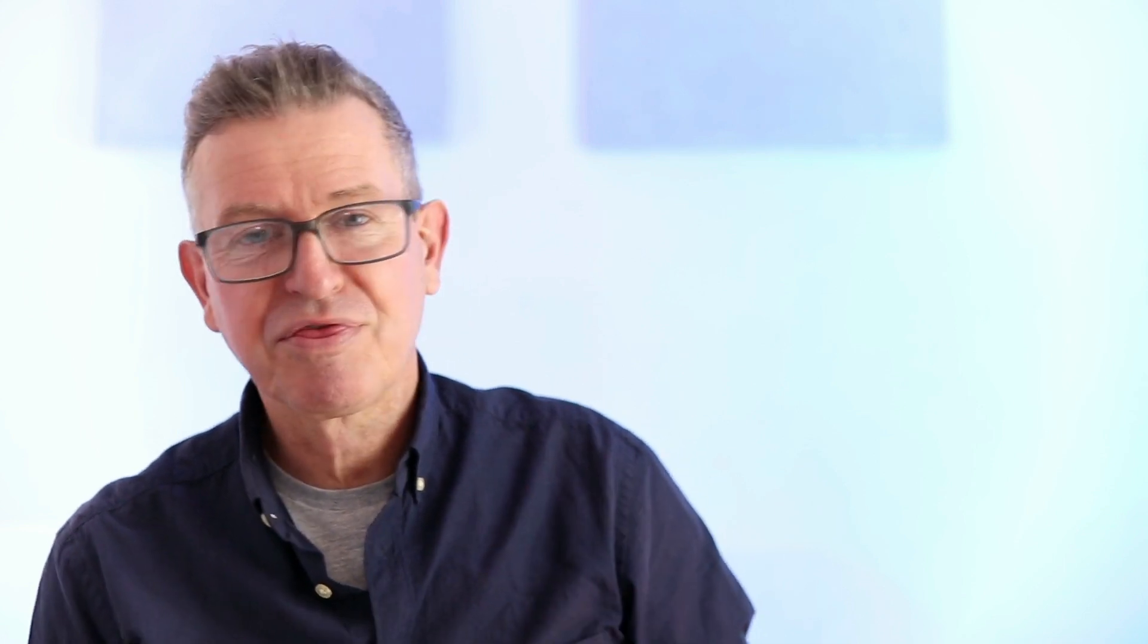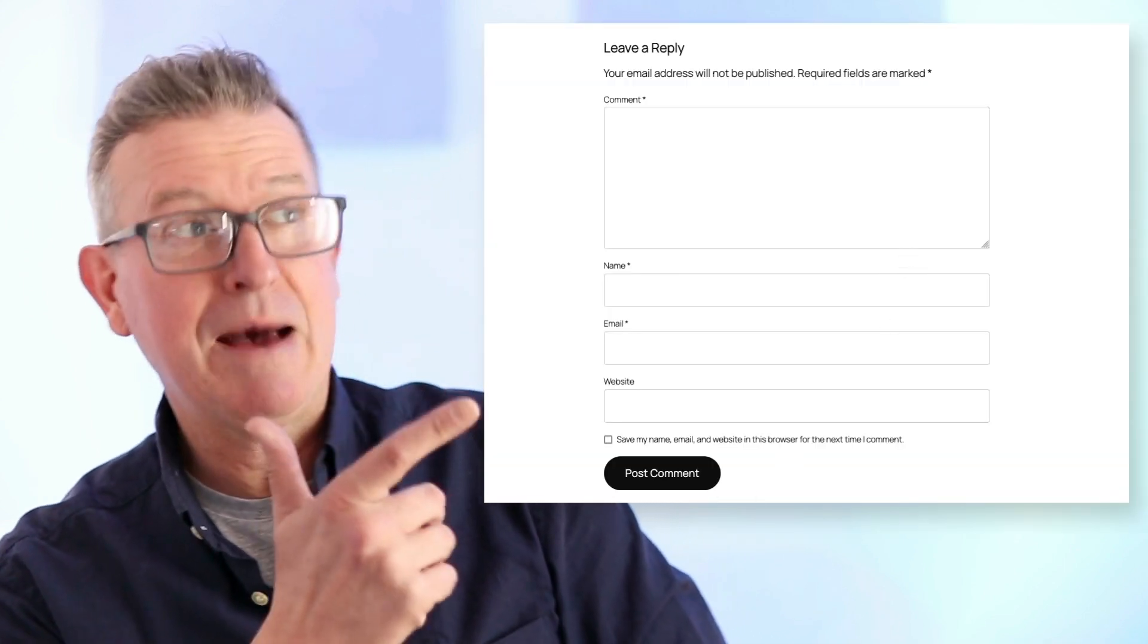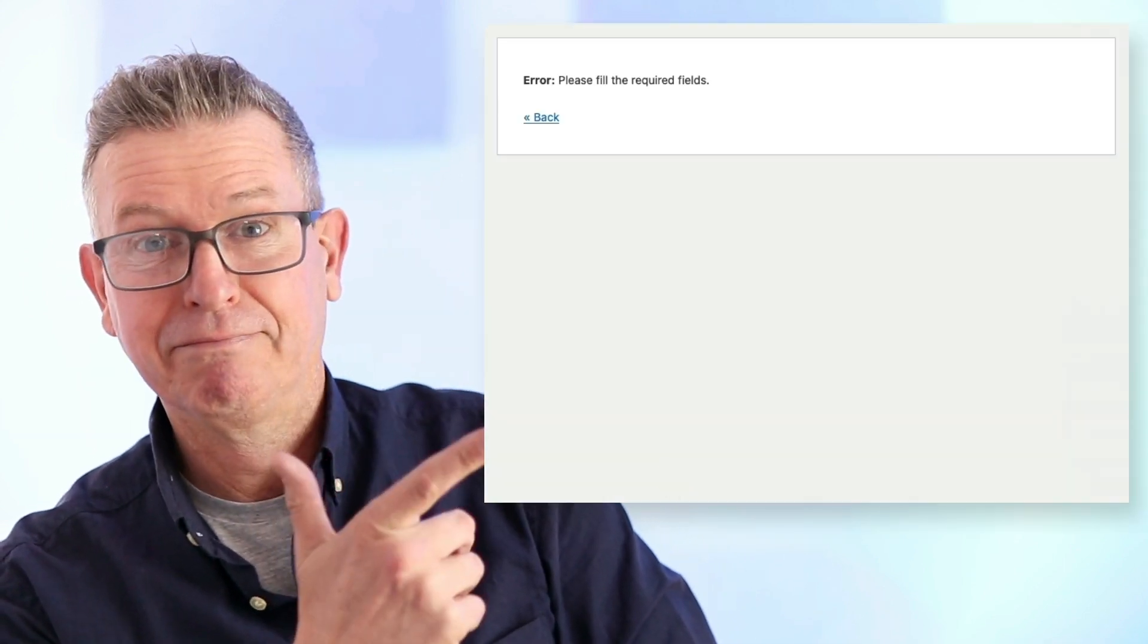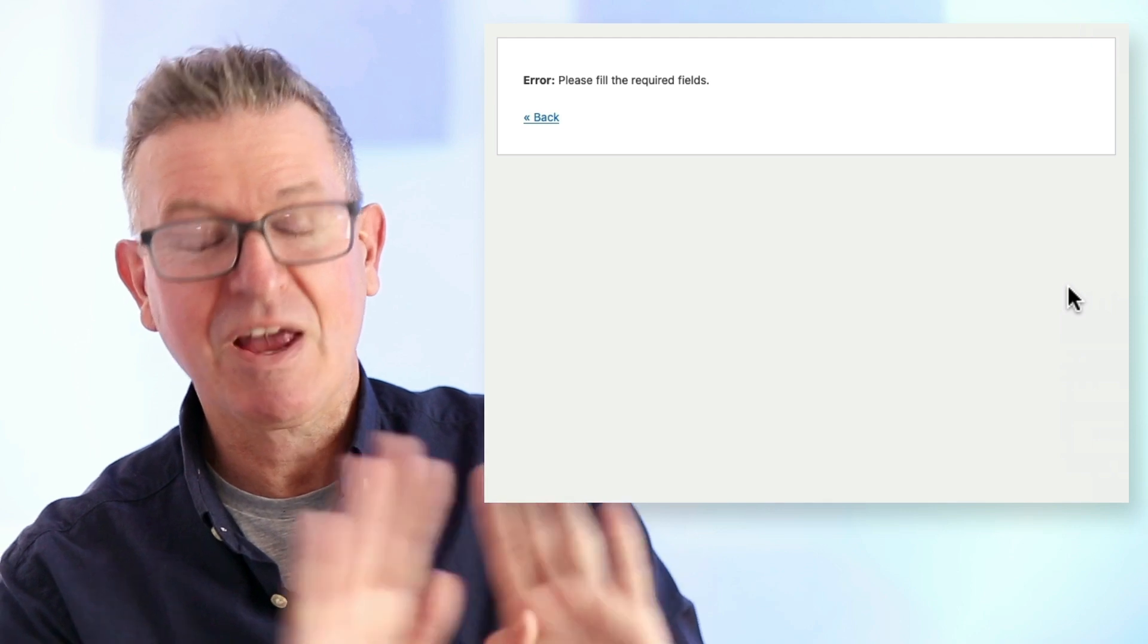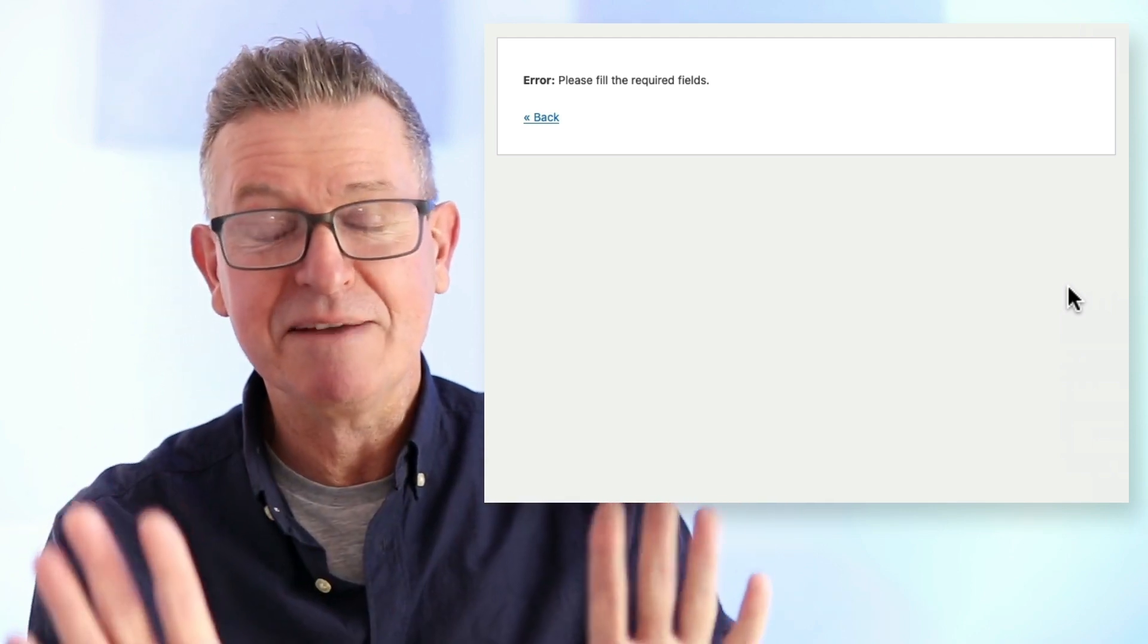But have you noticed that if you, well, you probably have if you've been around WordPress for any length of time, have you noticed that when you click the submit button, this happens? Okay. Enough said for the time being.